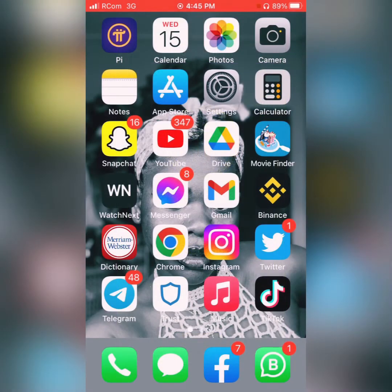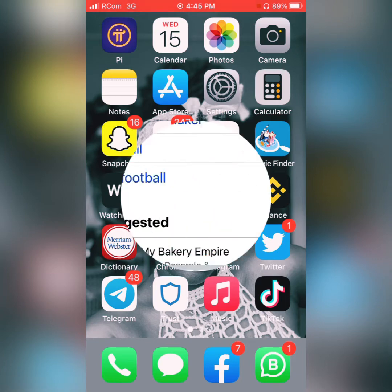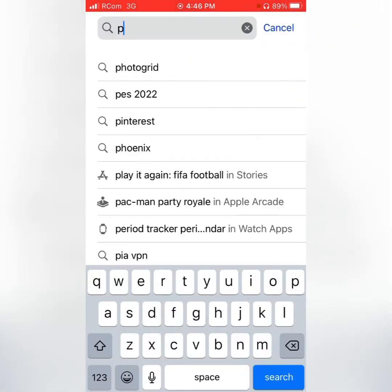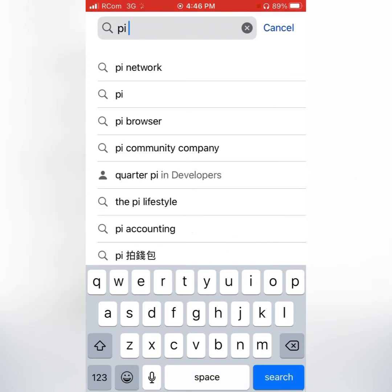Hello everyone, welcome once again to my YouTube channel. Today we'll be learning about how to register for the Pi app. To register, you must first download the Pi app on either the App Store or the Play Store. On the App Store, you type 'Pi Network'.